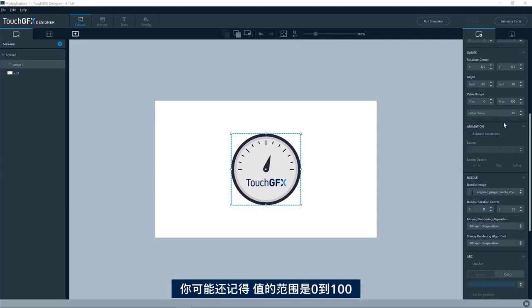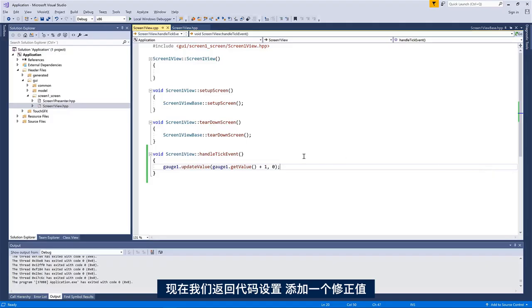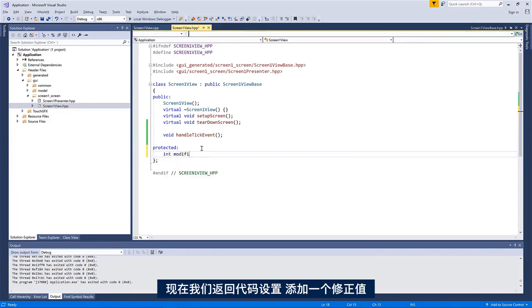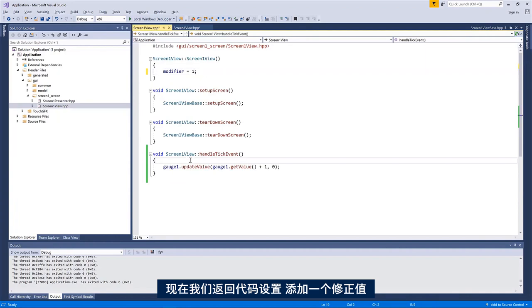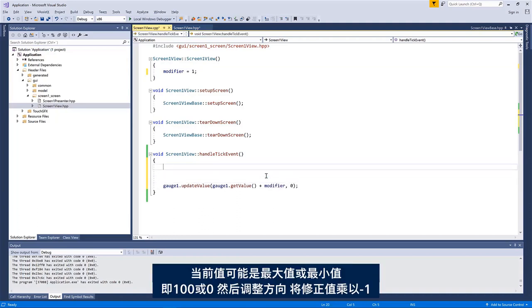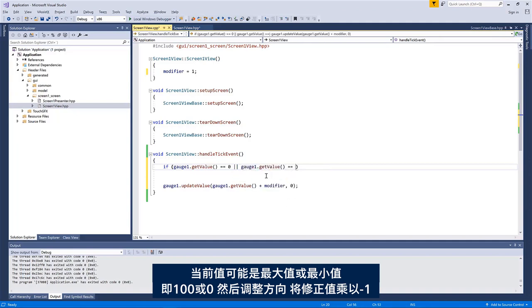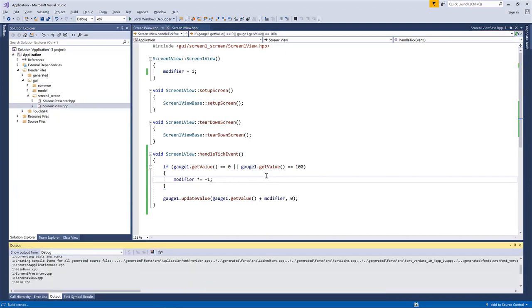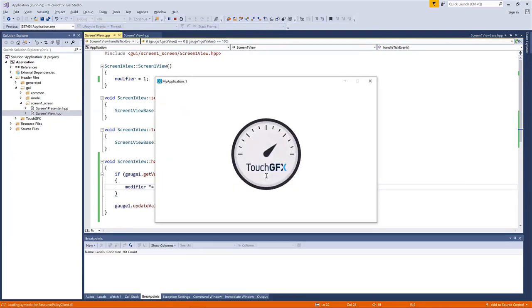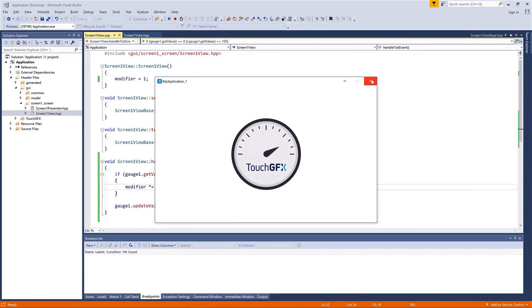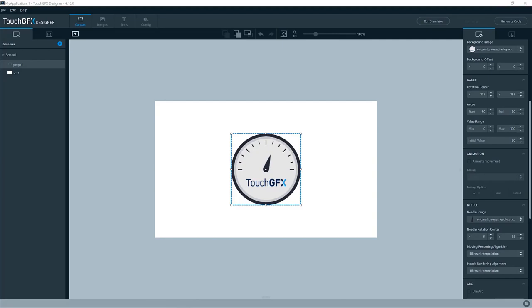As you might remember, we put in the value range zero to 100. So if I go back to my code here and add a modifier value, so now I add one to it. But let's say, if the current value is either the maximum or the minimum, equals zero or if it is 100, then I'll change the direction. Modifier multiplied by minus one. So we go back and forth here.